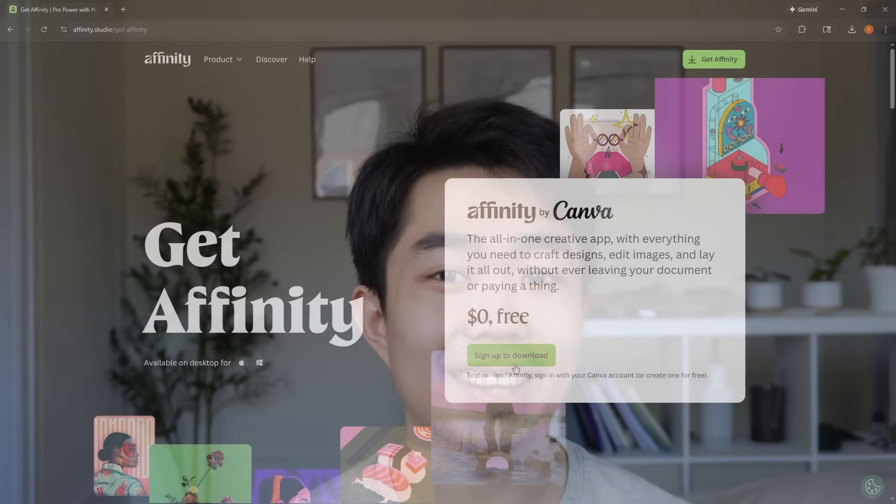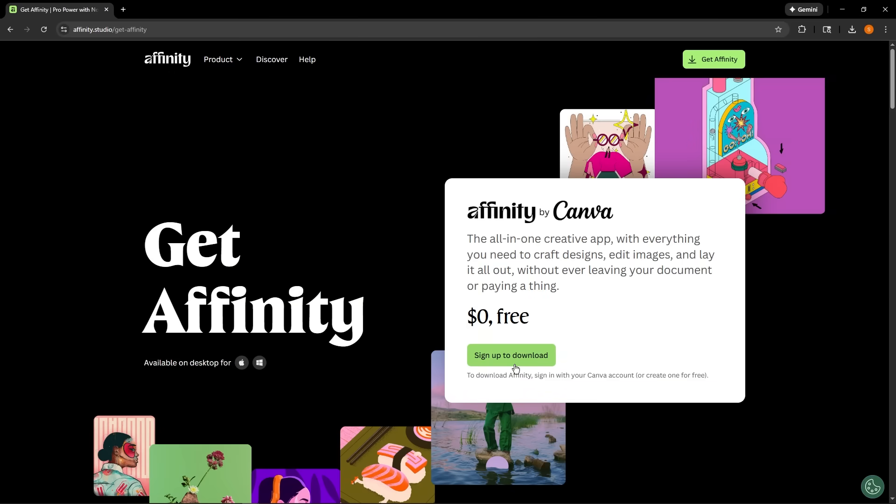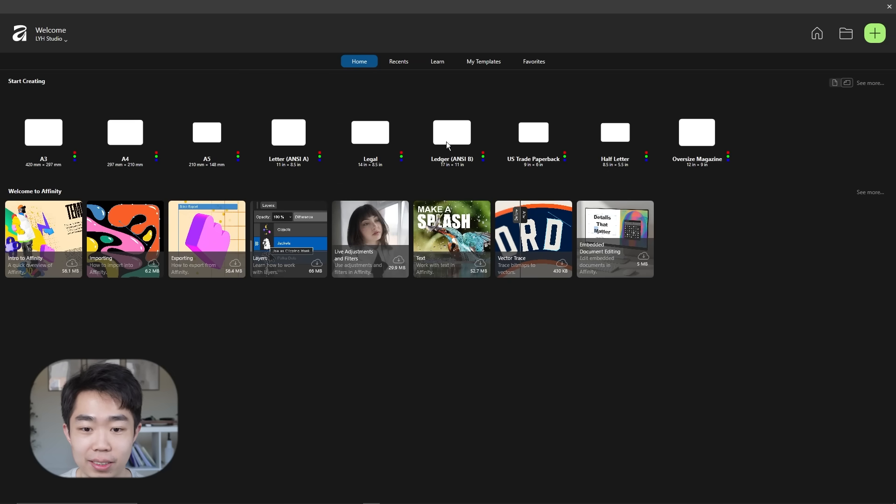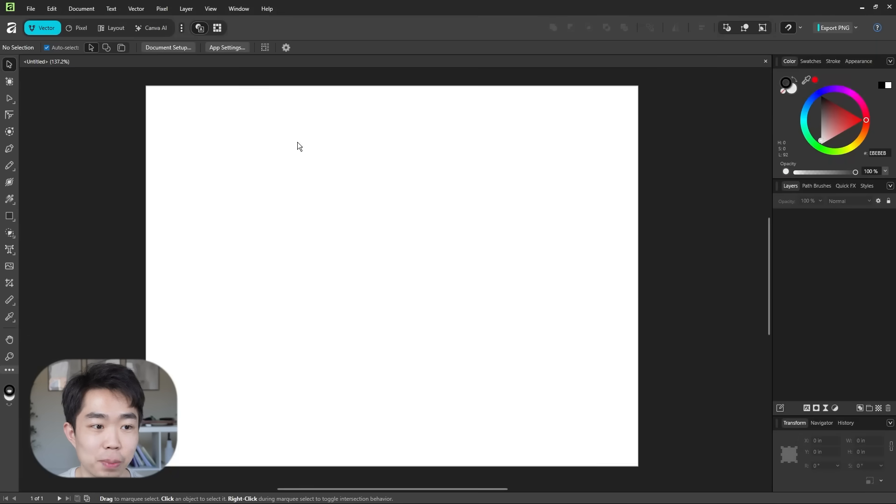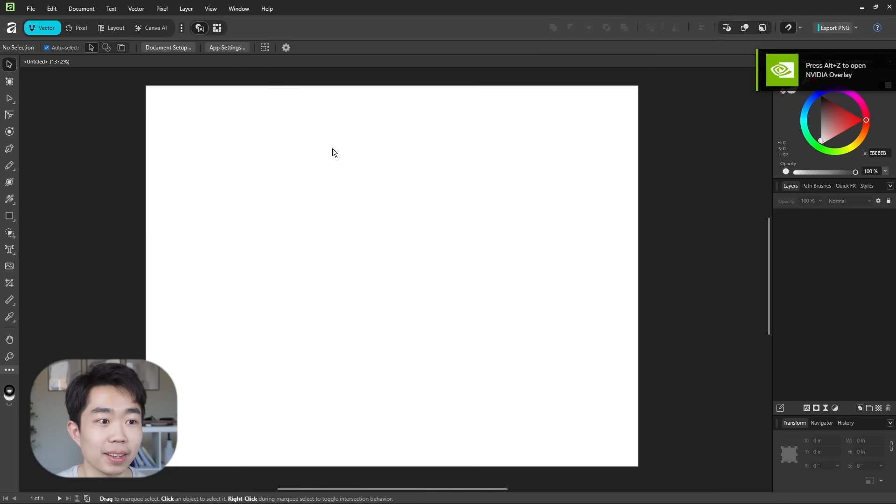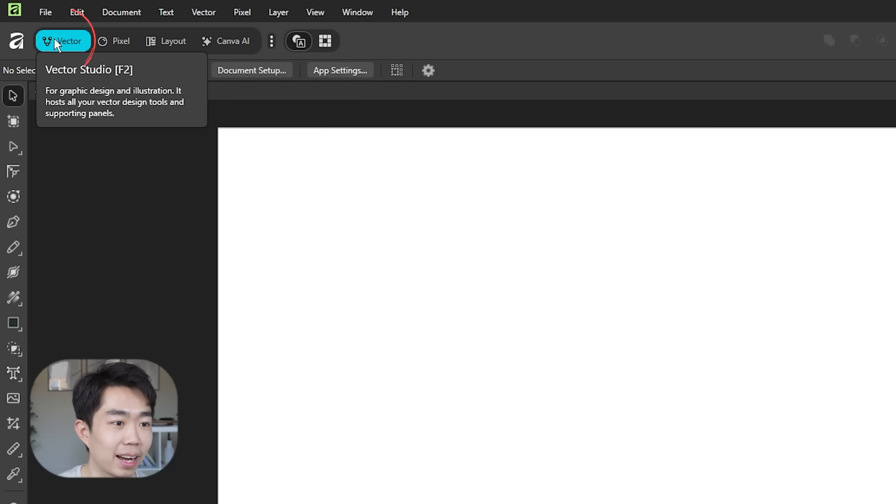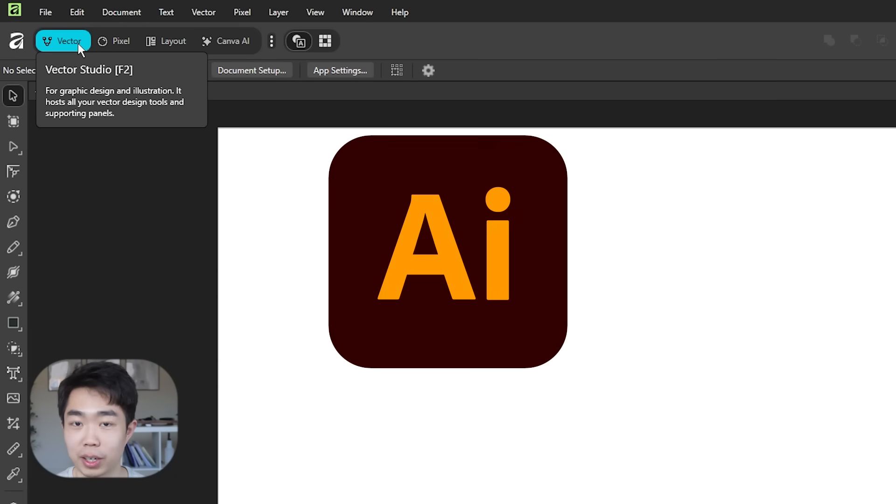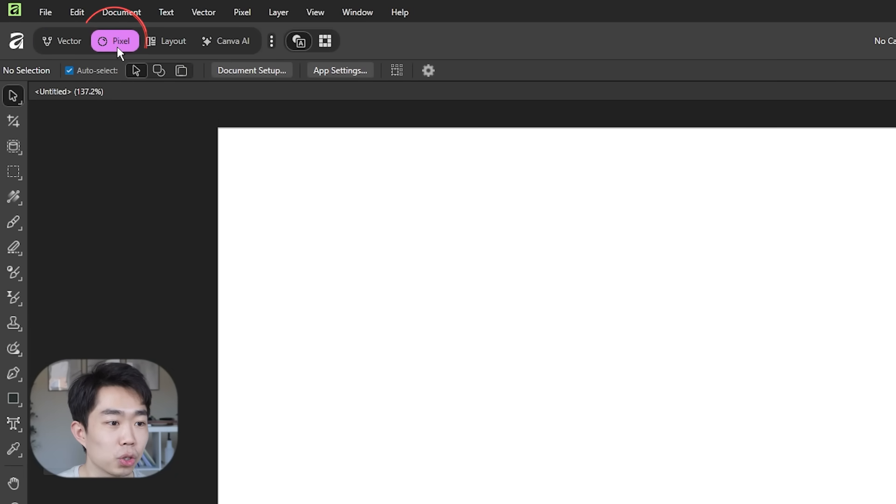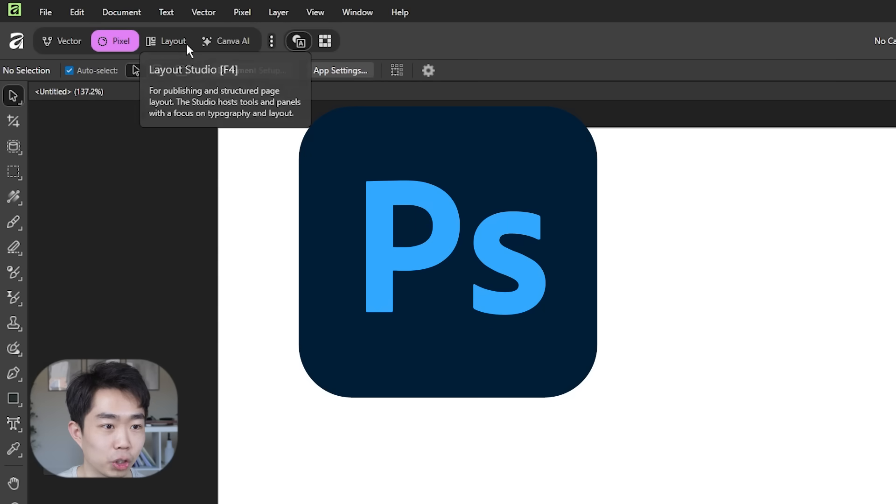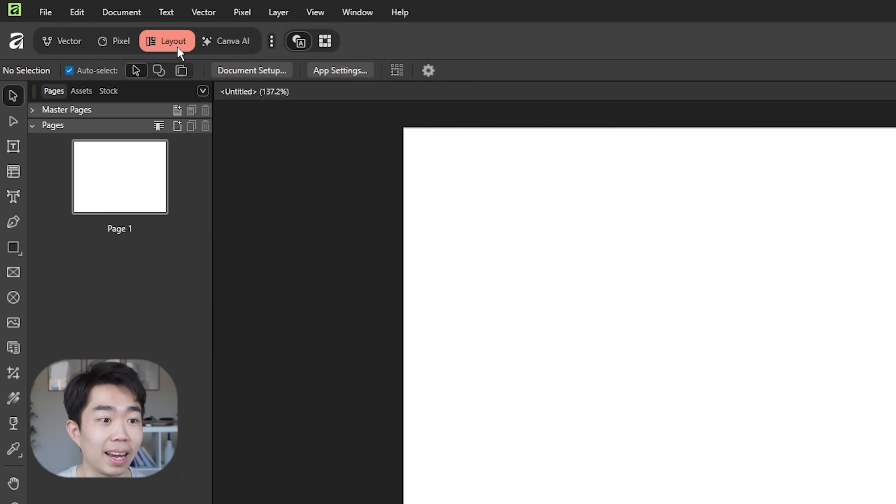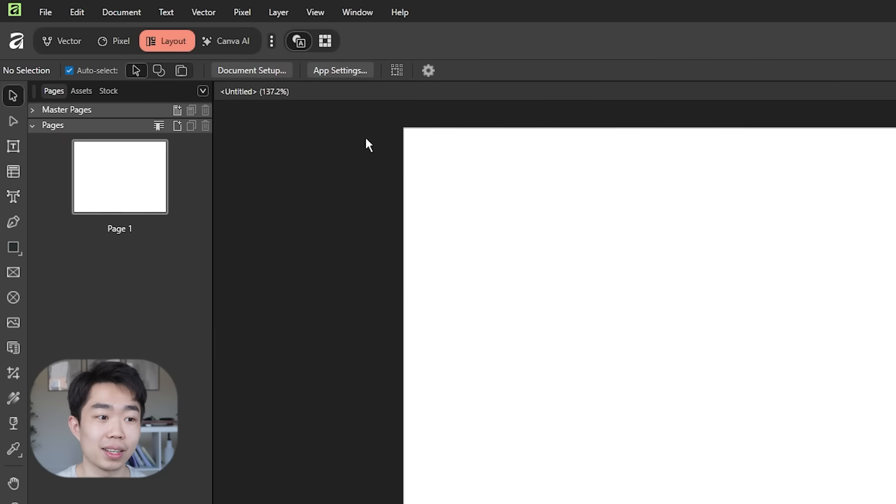Okay so I've already gone and downloaded it and look at that free for everyone. Very nice. Let's try to do a letter size page. Great and it looks like on the top here you can select vector which is Illustrator, Pixel Studio I'm assuming is Photoshop, and layout I'm assuming is InDesign. So let's stick to layouts.